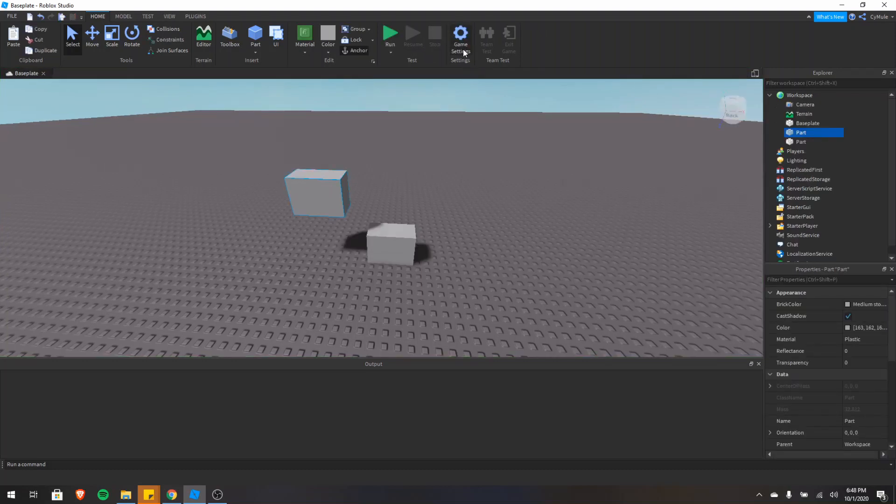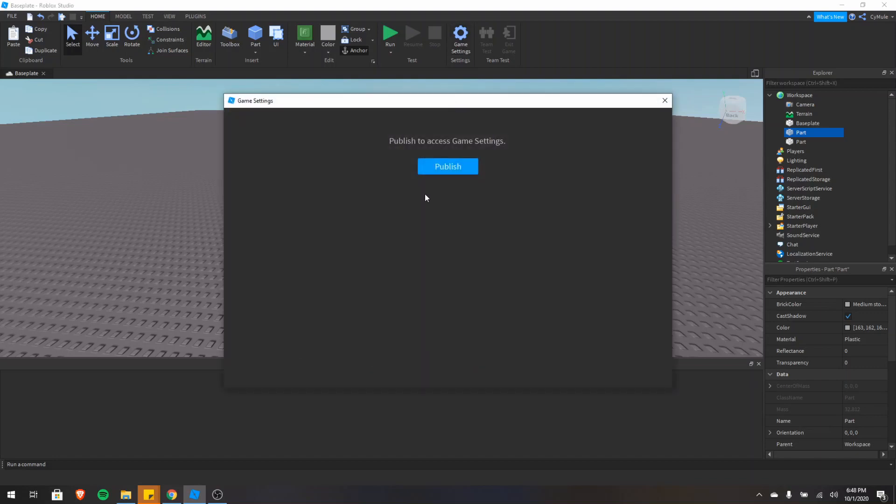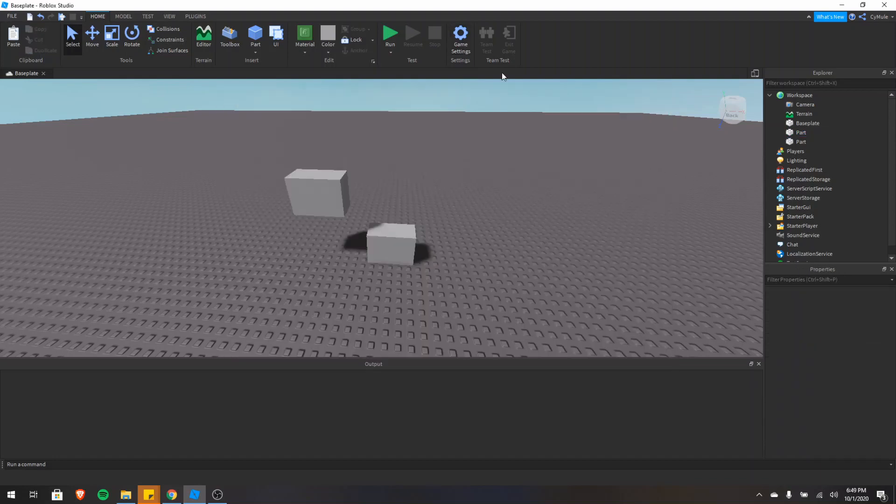So game settings, that's what we saw before. I have to publish this game first, but we saw that in the file menu. And then there's team test. If you're building or collaborating with friends, you can also test your game with friends.